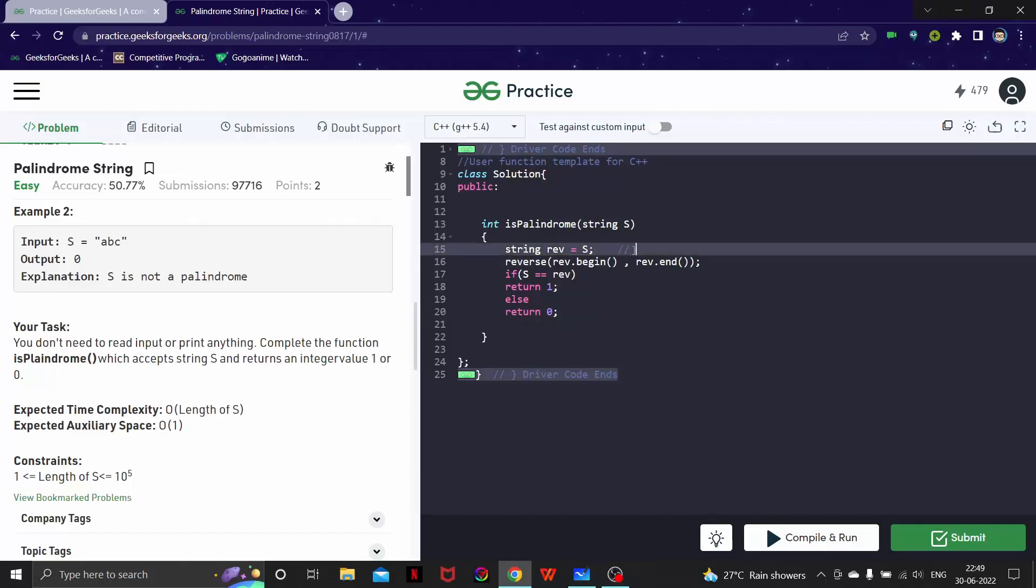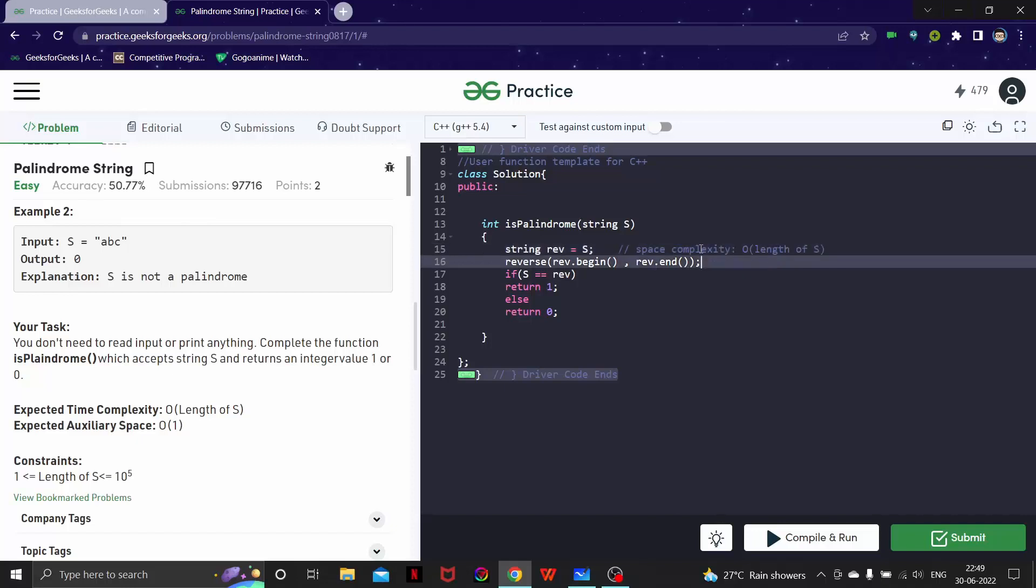What is happening here is we are using one more string to store the reverse of s, so here we are going to have space complexity as length of s or O(n). That's why this is a naive solution.